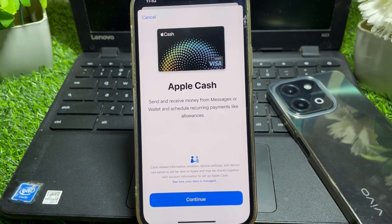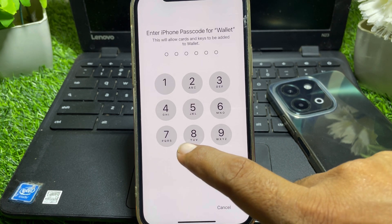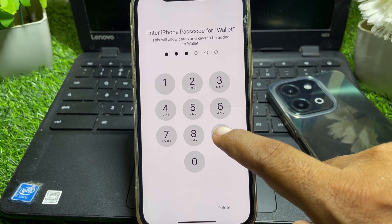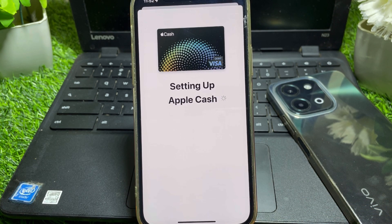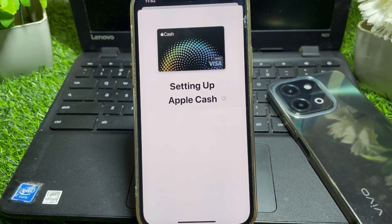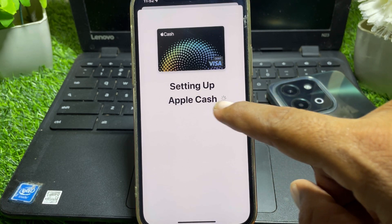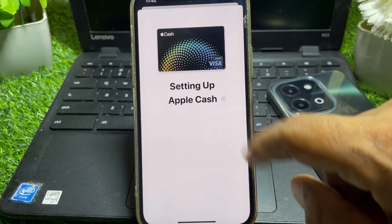Now you have to set up your Apple Cash. Just simply set up your Apple Cash first. After setting up, you can see your Apple Cash balance and you can easily find the Send or Receive option.